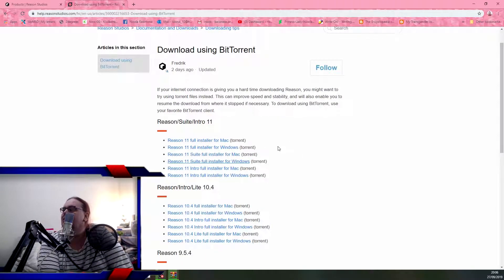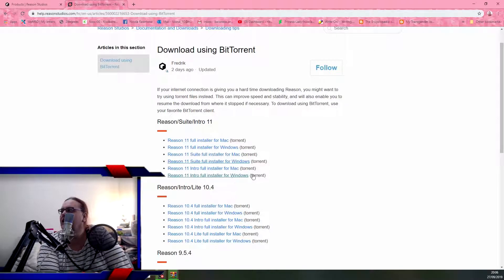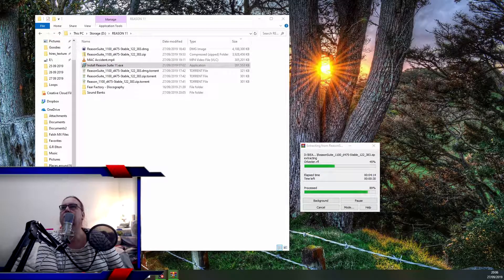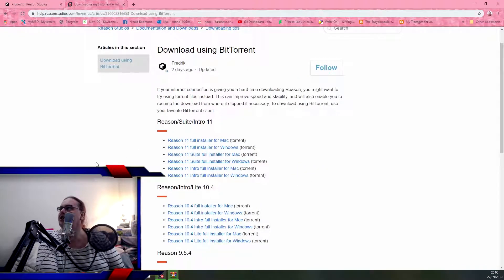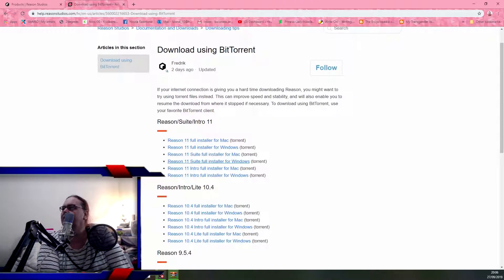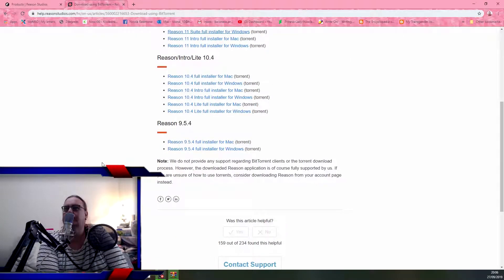I don't understand — full installer, you've got Suite full installer, and then you've got Intro full installer. I have no idea which one I'm supposed to download. It says if your internet connection is giving you a hard time downloading Reason, you may want to try using torrent files instead — this can improve speed and stability. I don't know which BitTorrent client to use anymore.